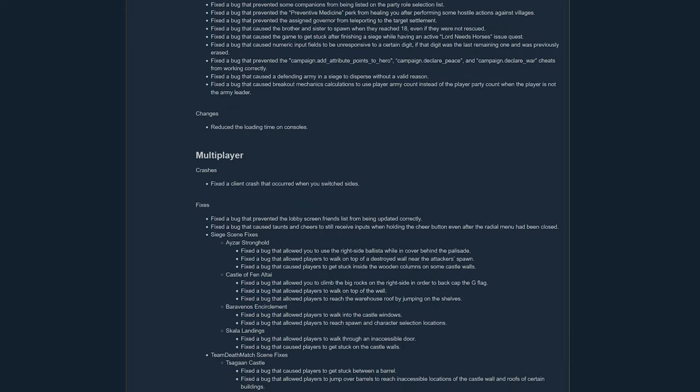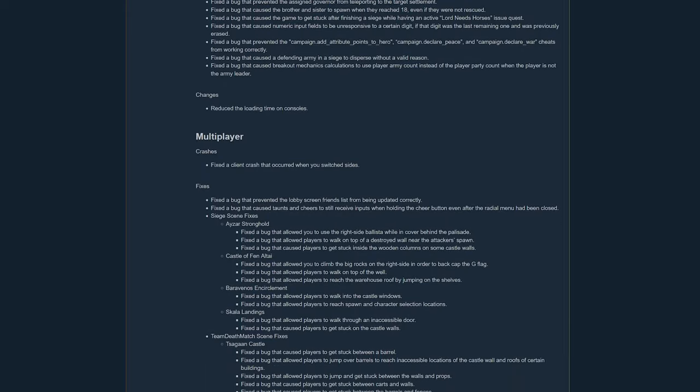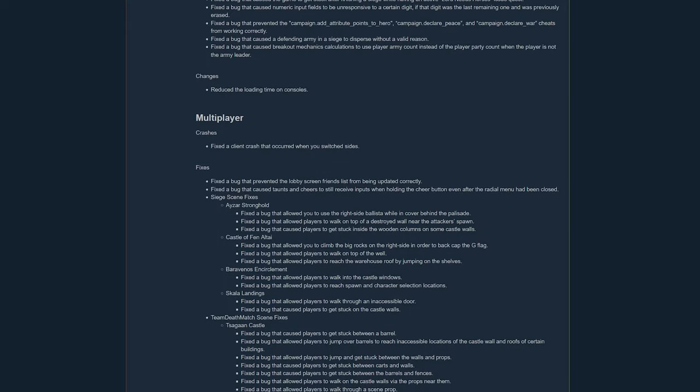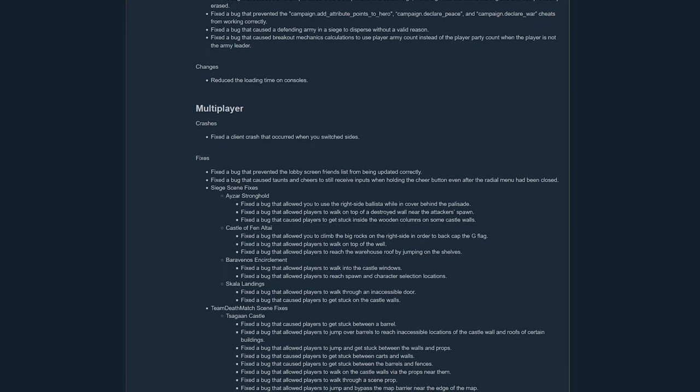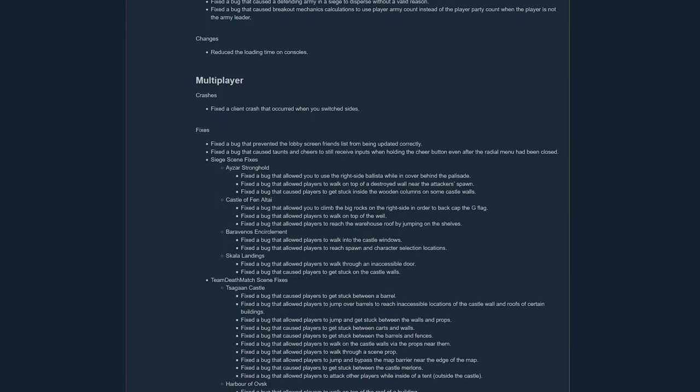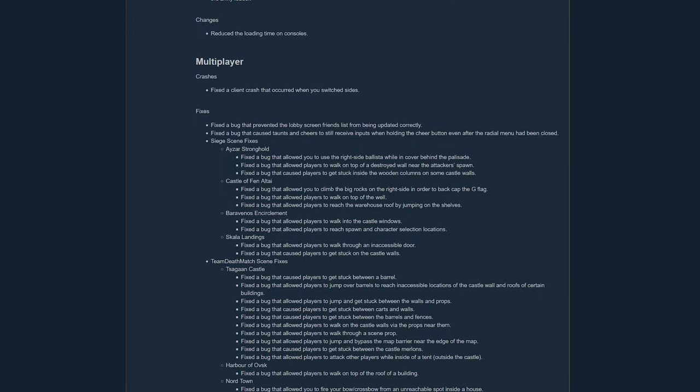Because of all these extra steps and security measures they have to take to release this on console, there's no guarantee on which day it will be released, only that it will be.